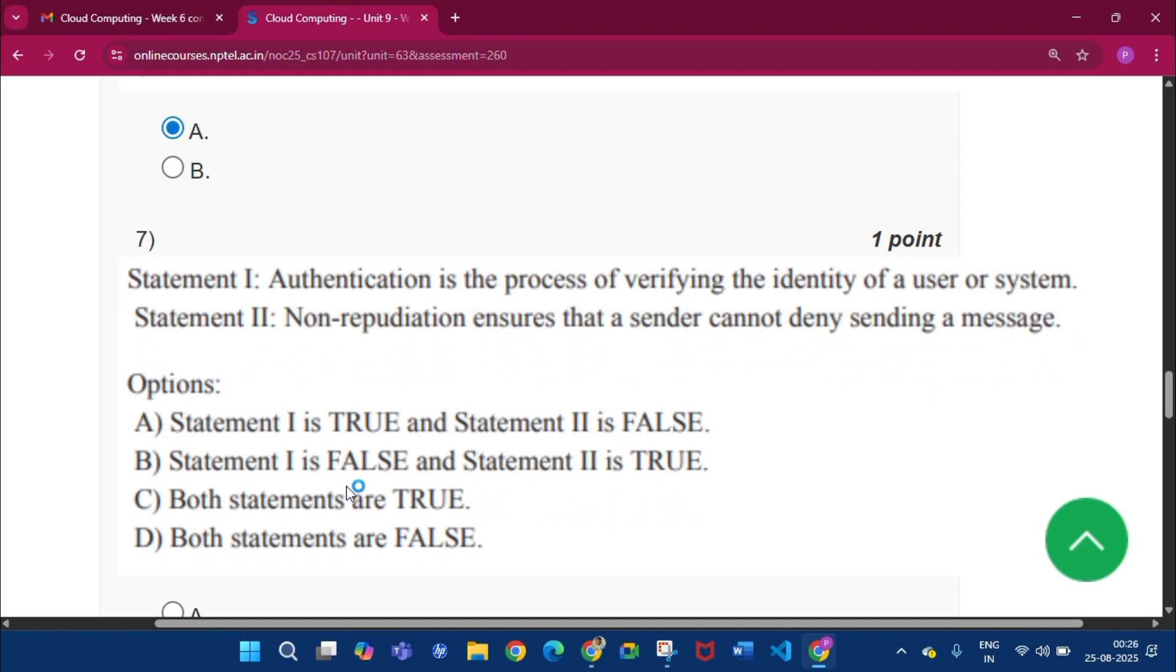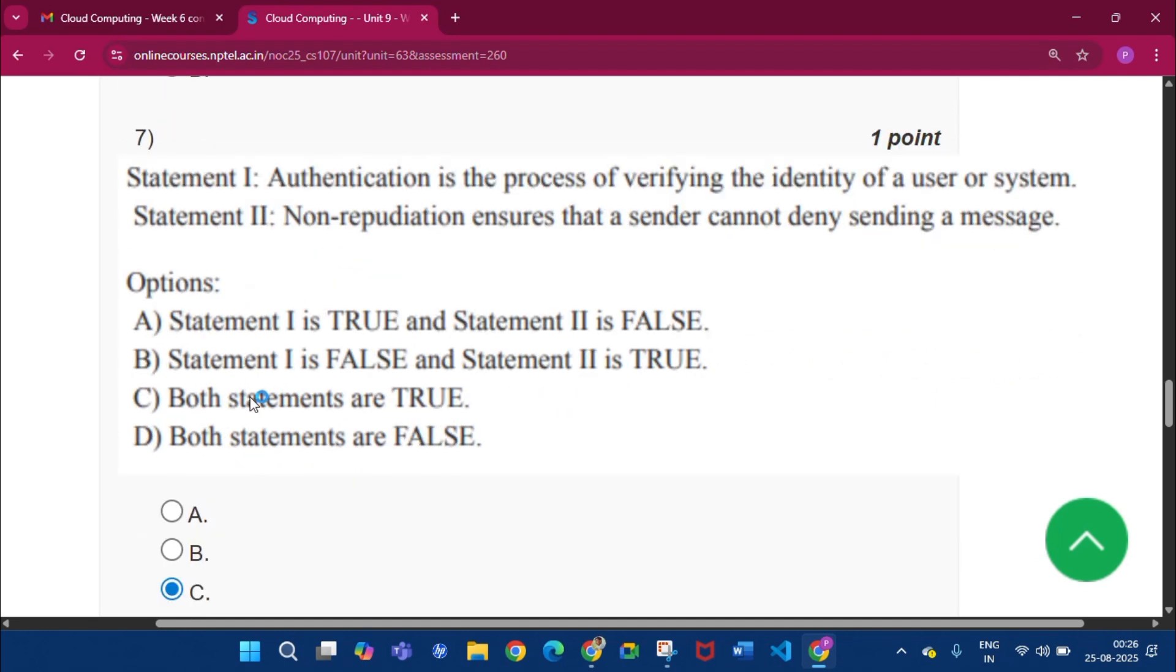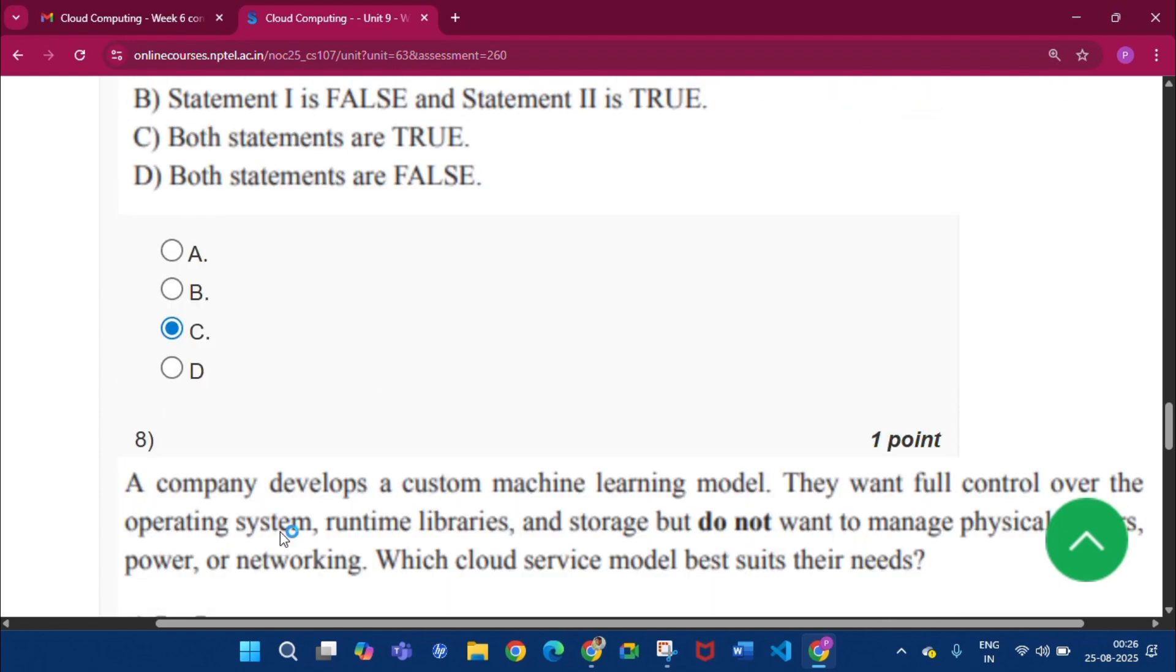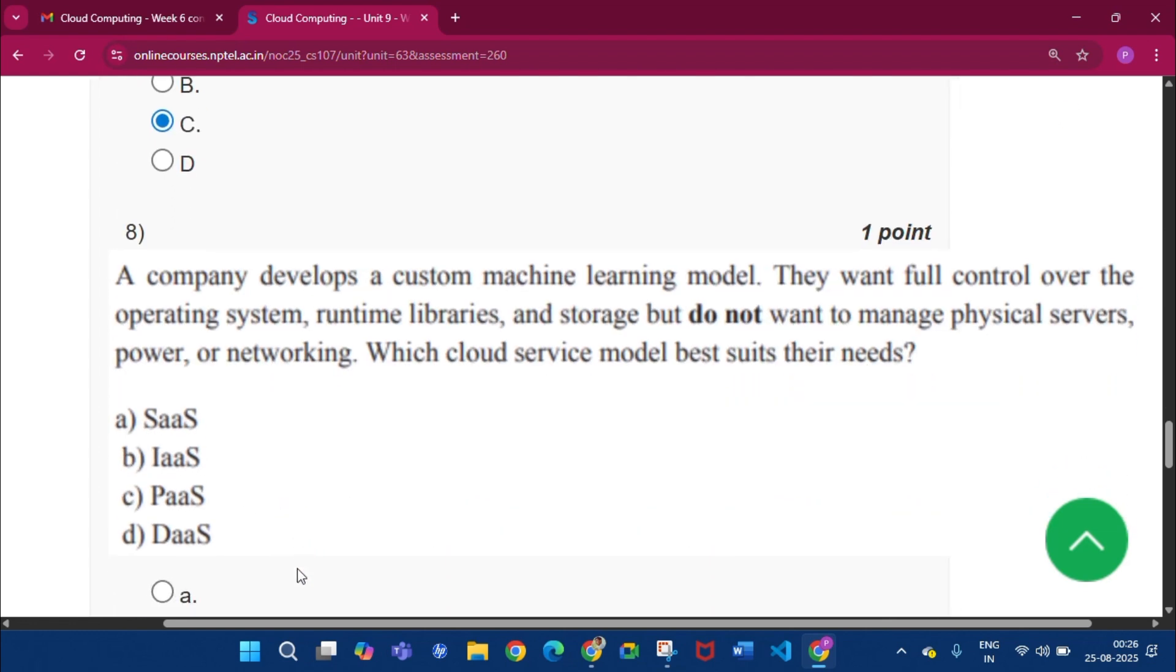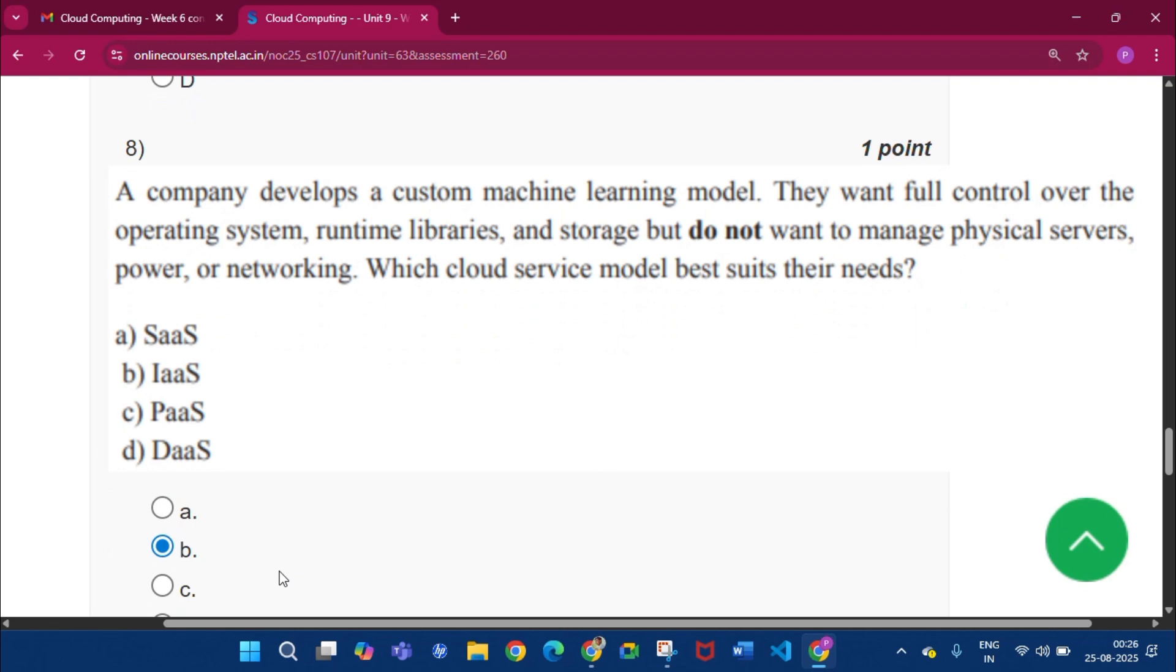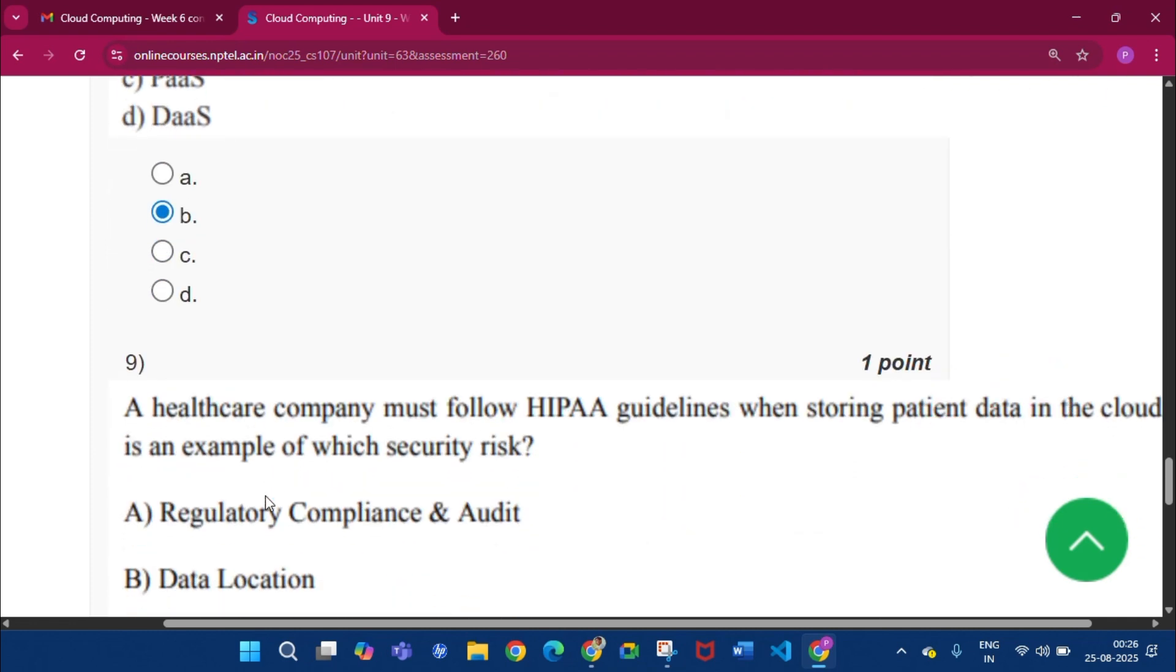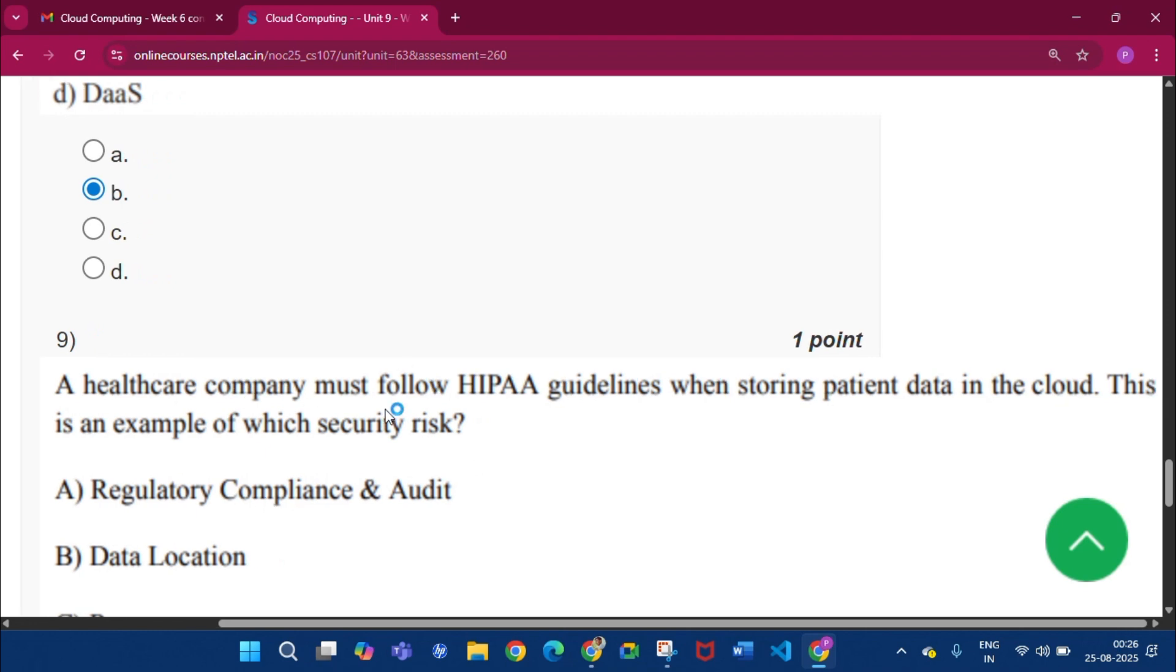Now question number 7, two statements are given, so the answer will be option C, that is Both Statements are True. Now question number 8, the answer will be IaaS, that is option B.